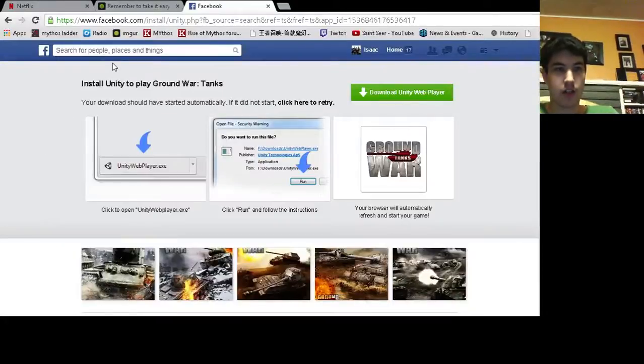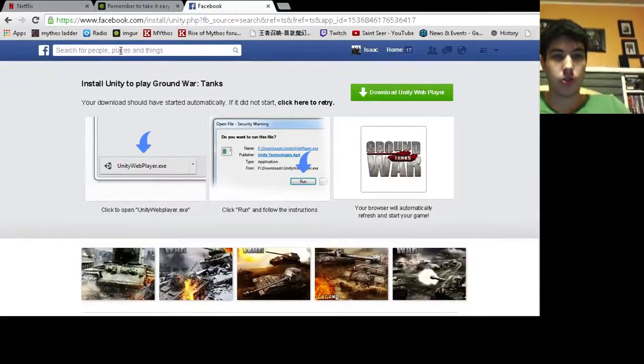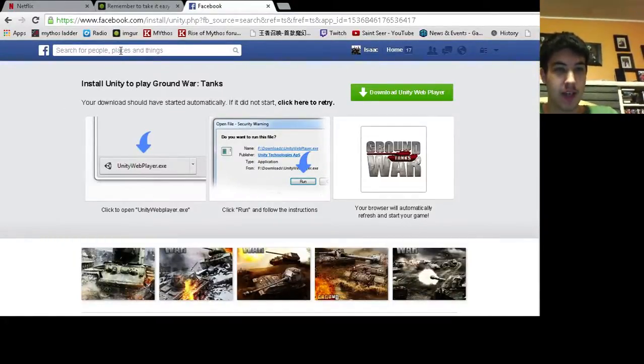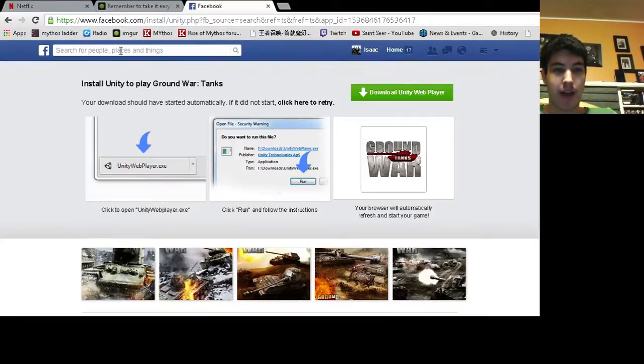Hello, Saint here. It's a video to show you how to use the Unity web player for Ground War Tanks.